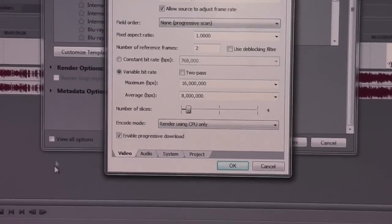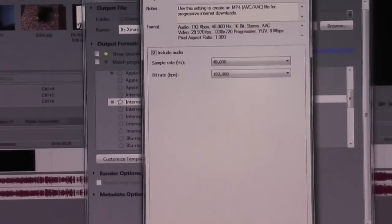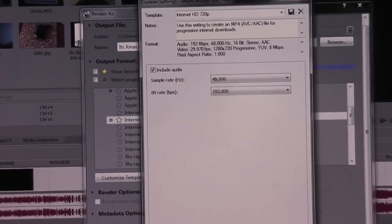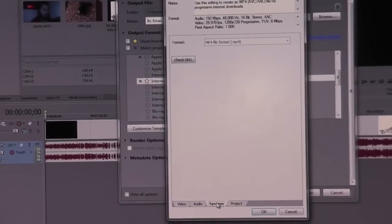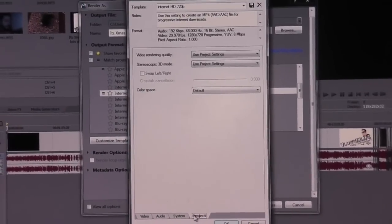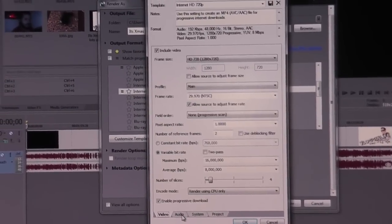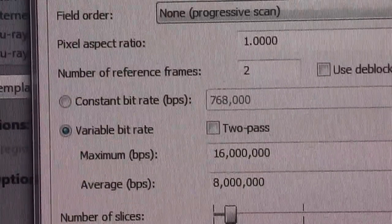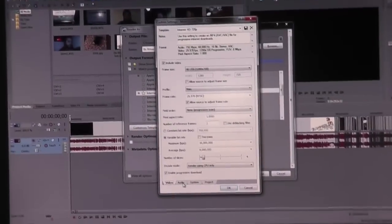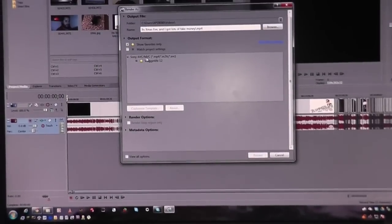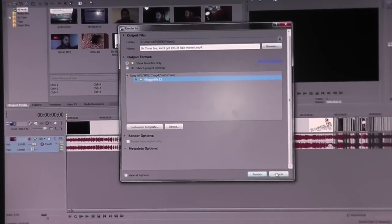Then you come over to audio and there's your audio sample rates. Then over to system - you've just got the check GPU option. Then project, which is the same stuff as the other one. The only difference here is you can set number of slices, set your bit rate to variable or not variable, and set your reference frames to 4. I've been using the other setting I showed you, which is my personal Vlogging Live 12, which works pretty awesome.